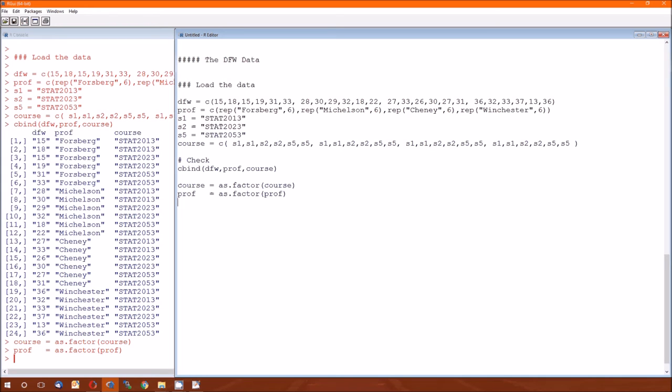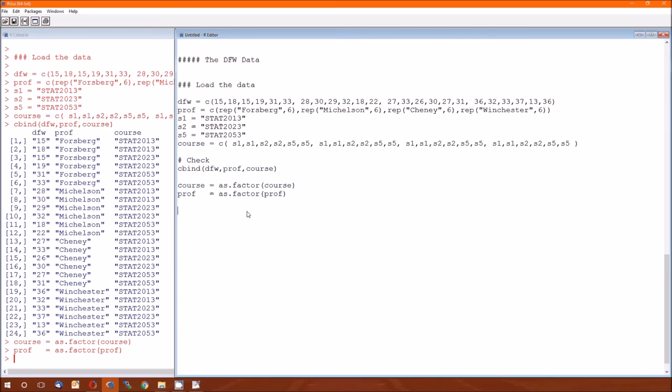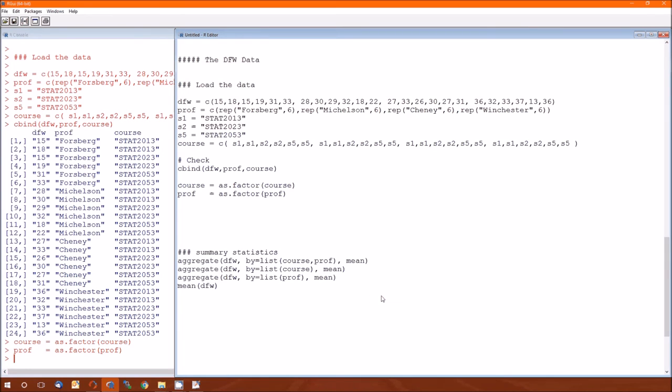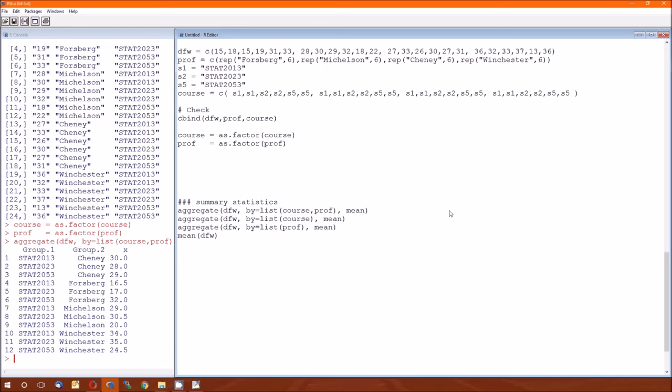And note that prof is a factor and course is a factor, so we should actually mark them as such. It will keep errors from, or warnings from popping up. And now just as before, let's go ahead and do the summary statistics and interpret these.